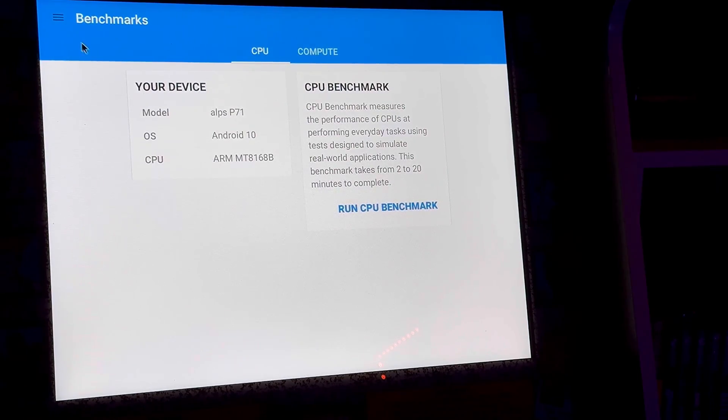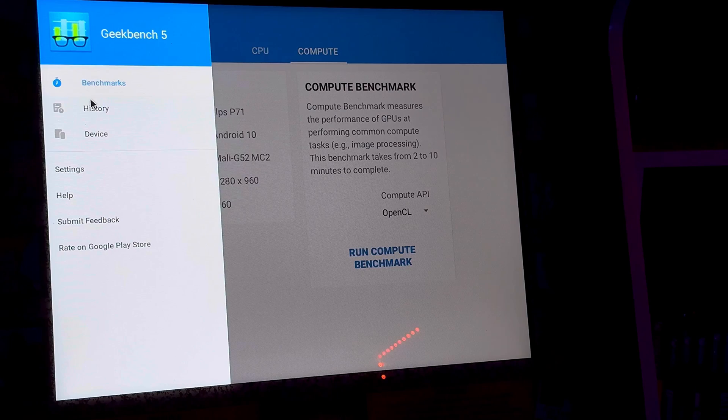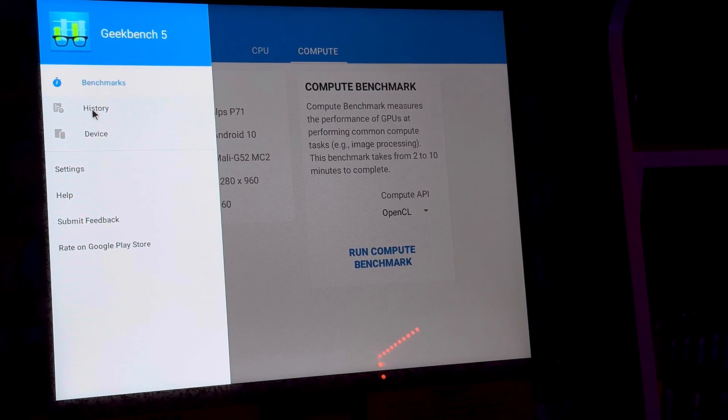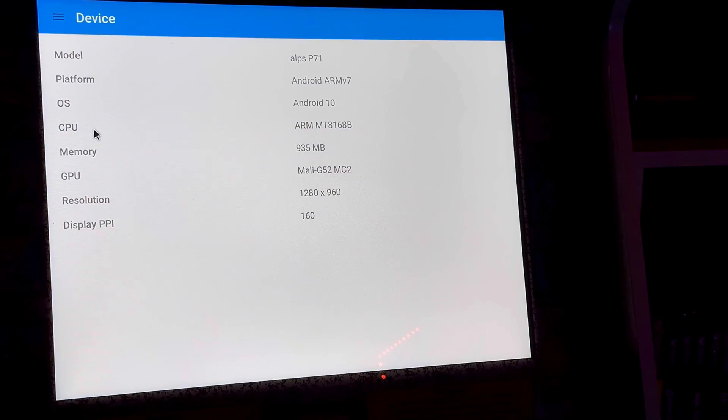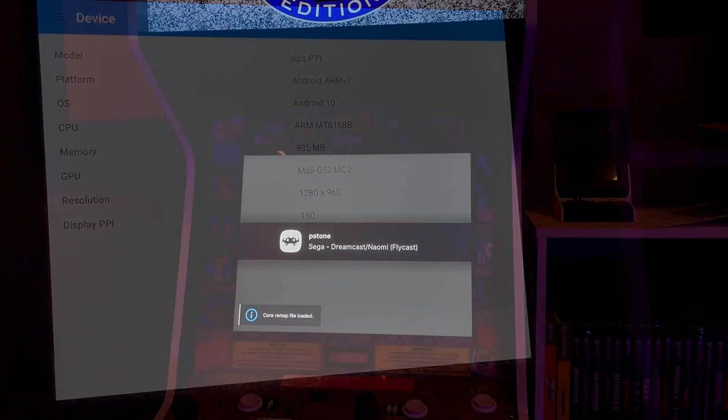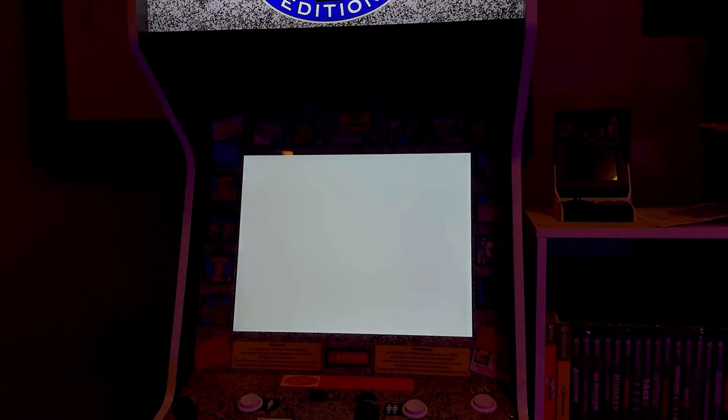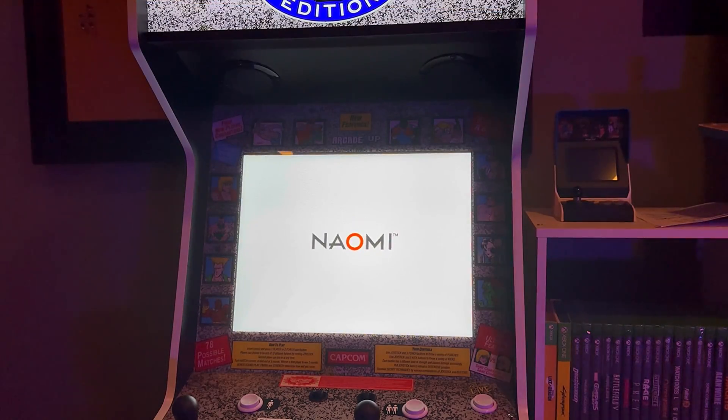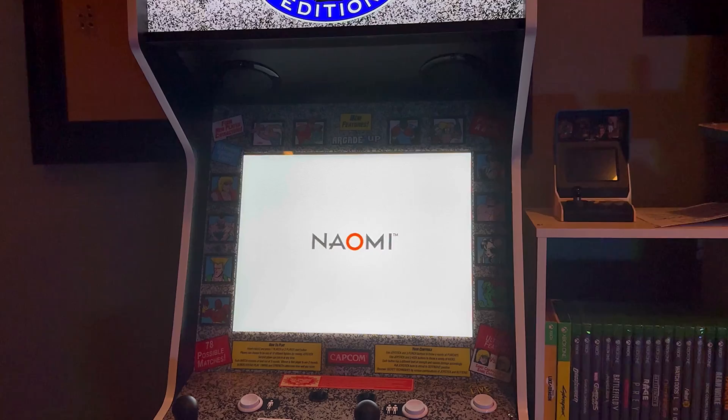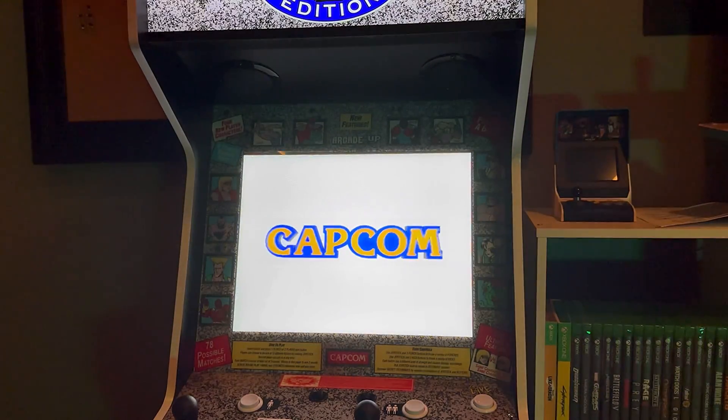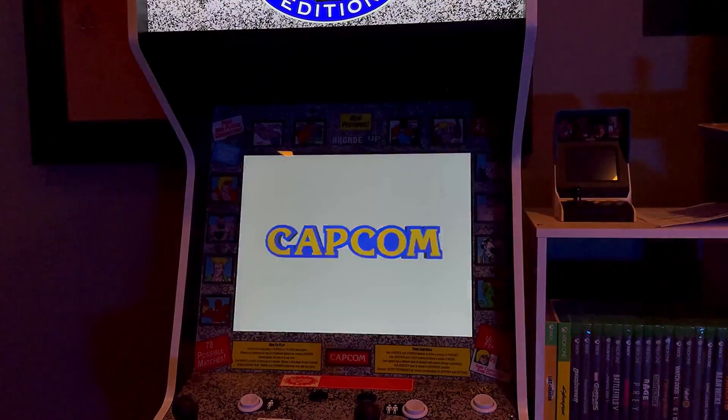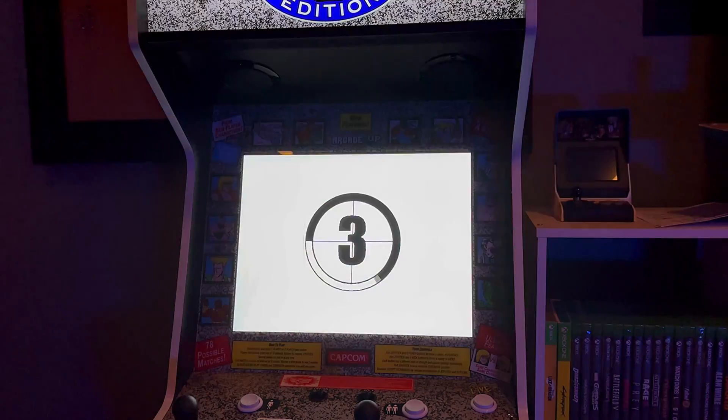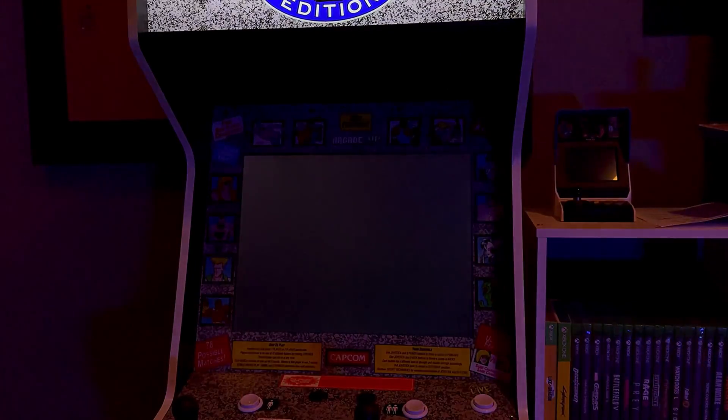Last but not least, I wanted to show you guys in Geekbench what the hardware of this system actually consists of. You can judge for yourself how powerful you think it is or how not powerful, but it does a pretty good job and it's a pretty decent chipset for what it is. The craziest part to me was finding out it only had one gigabyte of RAM.